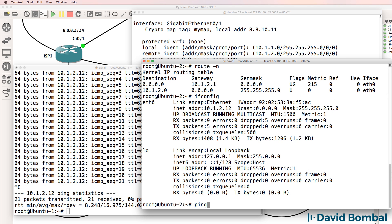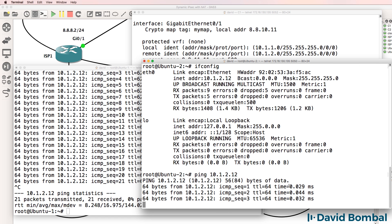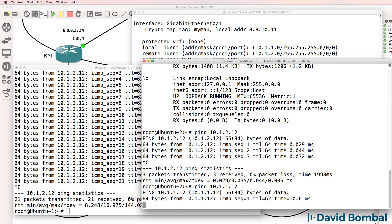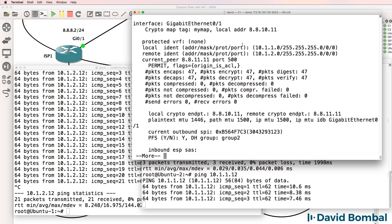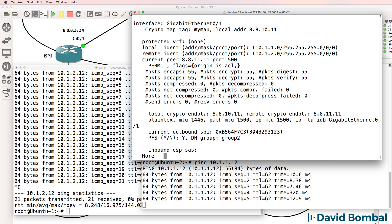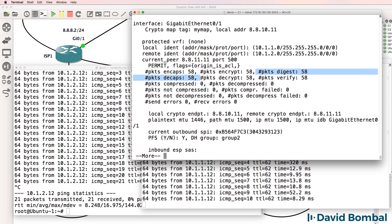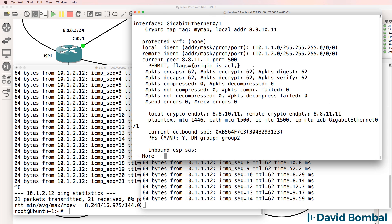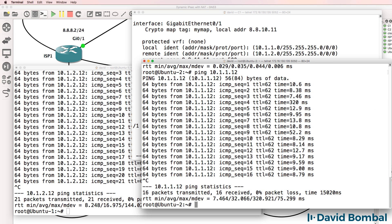On this side, ping 10.1.2.12. That's actually itself. So let's ping 10.1.1.12. Notice encrypted packets, decrypted packets. Do that again. This is increasing, increasing again. So I'm happy with that.